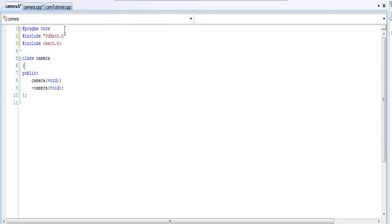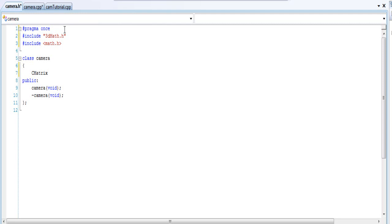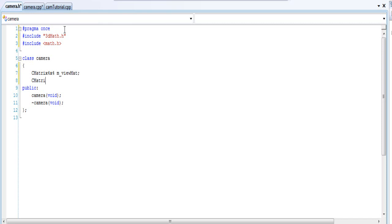Alrighty, so I'm just going to create some—let's go inside the camera class and we're going to create our view and projection matrix. So whatever you call your matrix class, just call it. I'm going to call it m_ViewMat. Create and declare another one and it's called a projection matrix, I'm going to call it m_ProjMat for short.